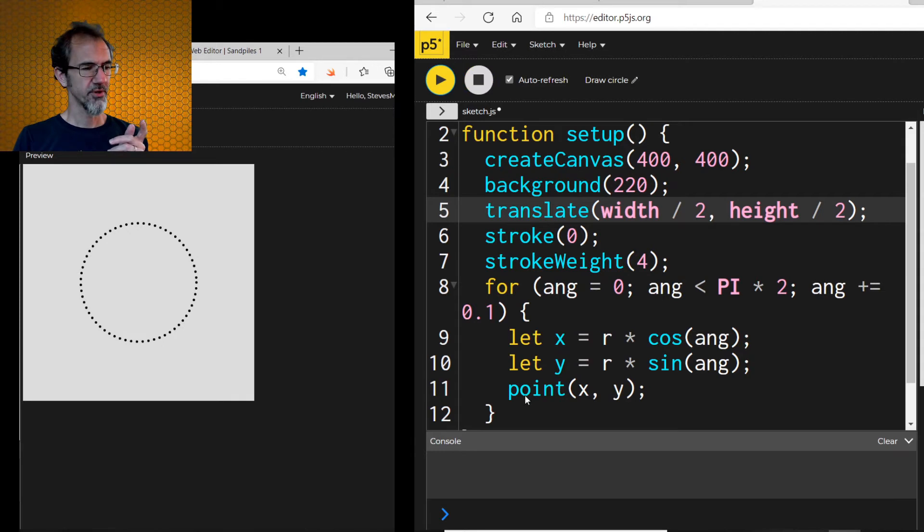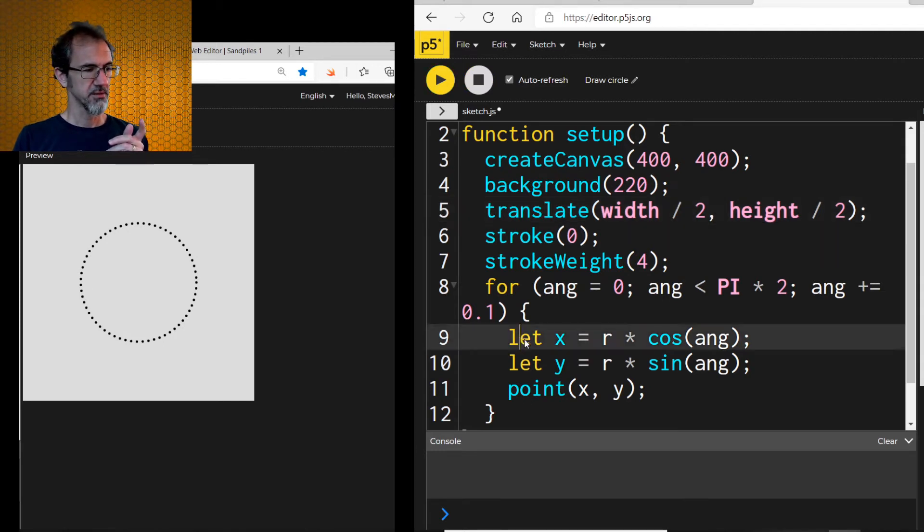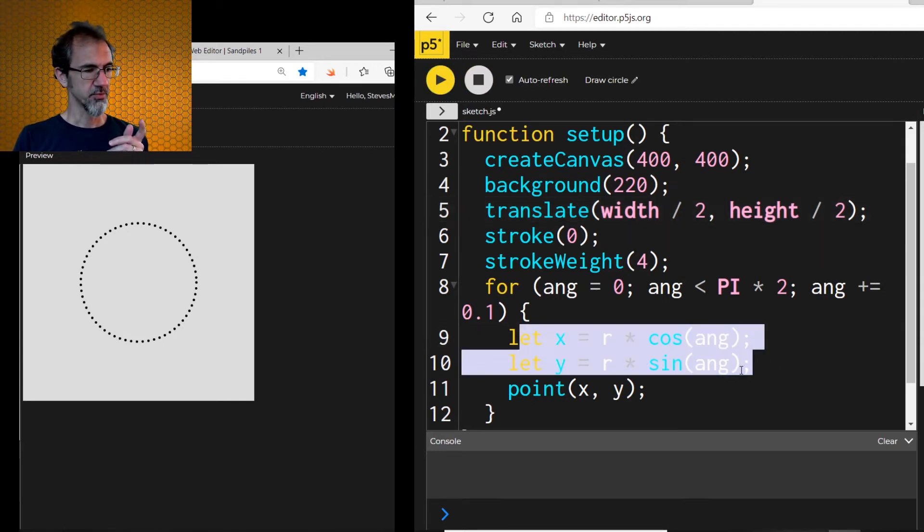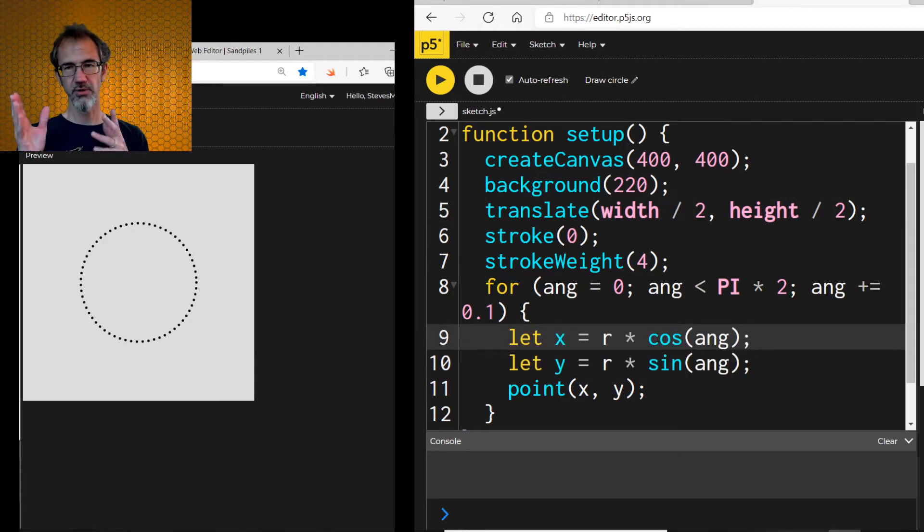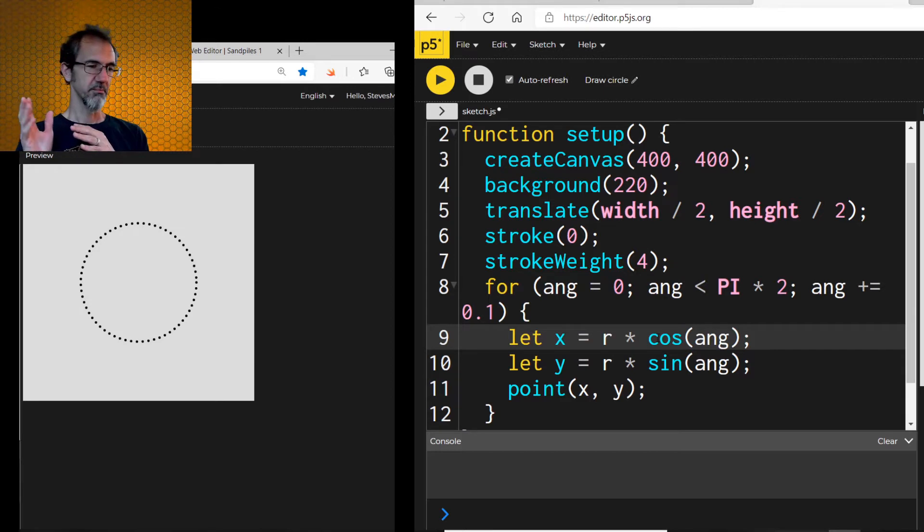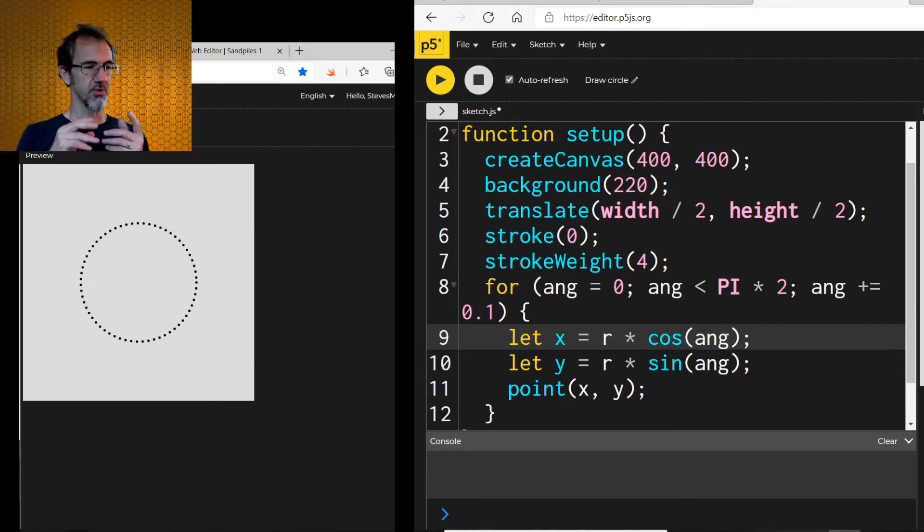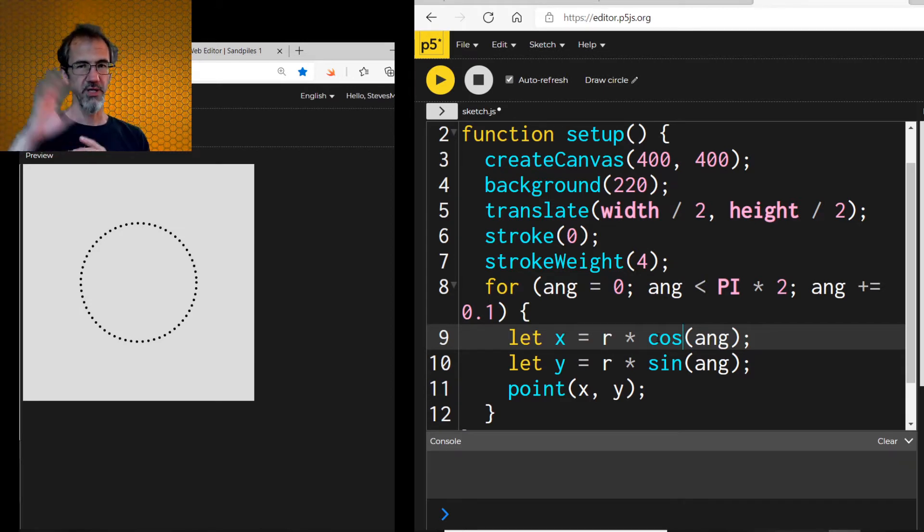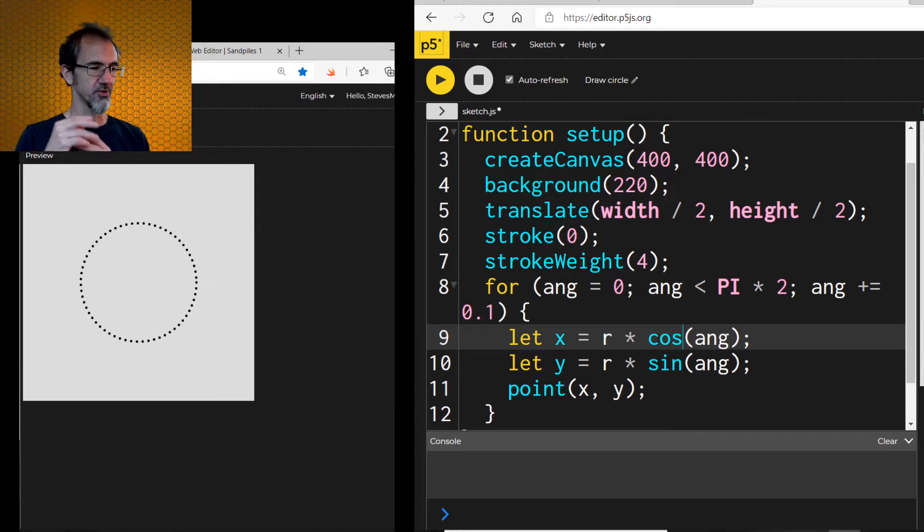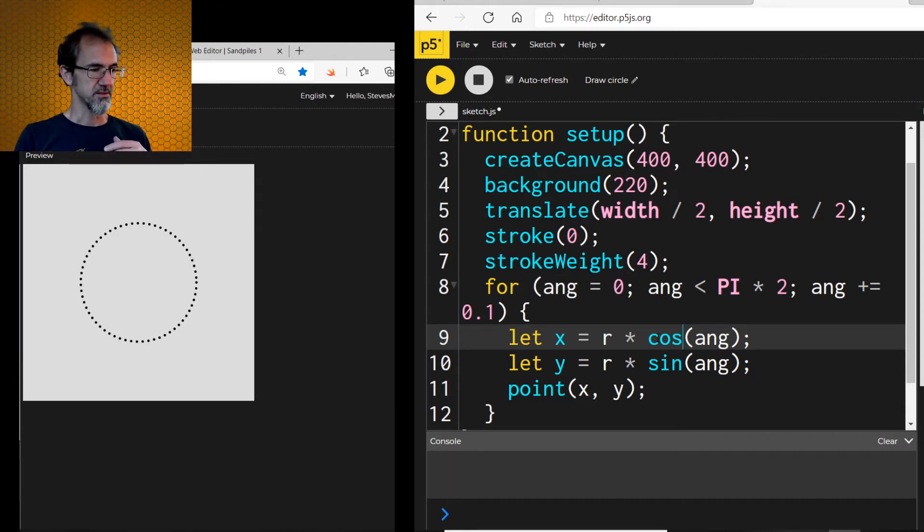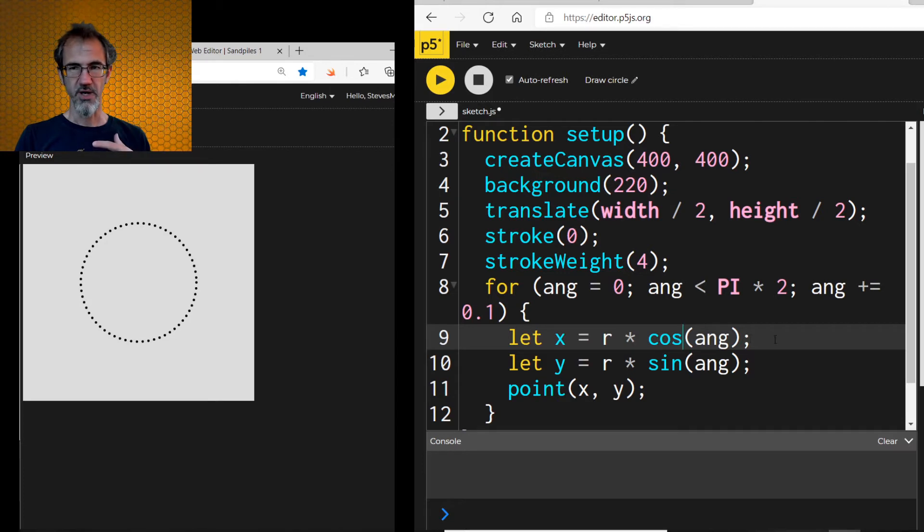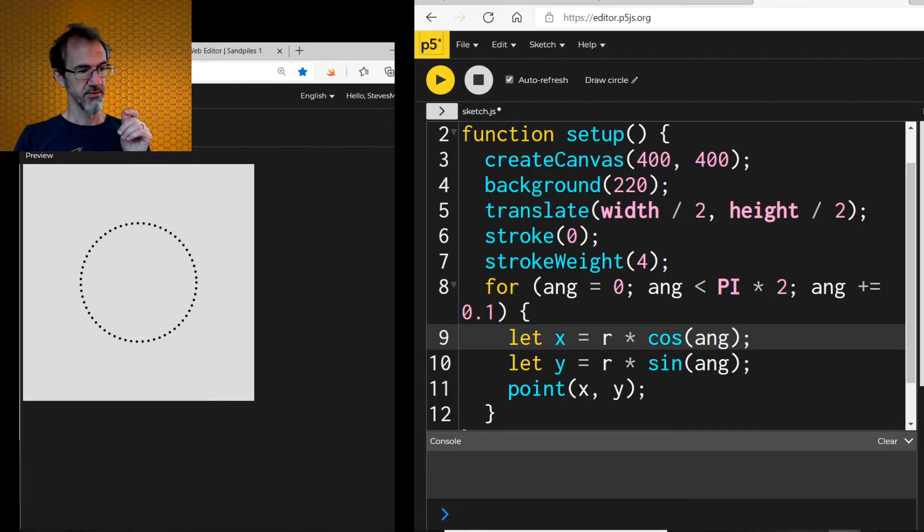I don't think I'll go through all the math, but basically this is the formula. Let x equal r times cosine angle. So I have to have an angle calculating the cosine of the angle, multiplying that by the radius of the circle in order to come up with x. And the same thing with y, except y is the sine of the angle.